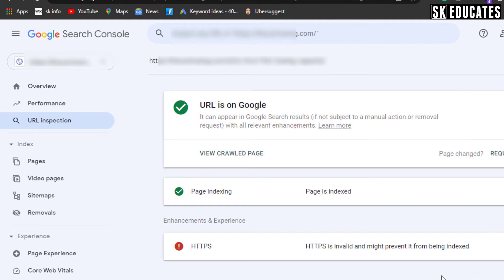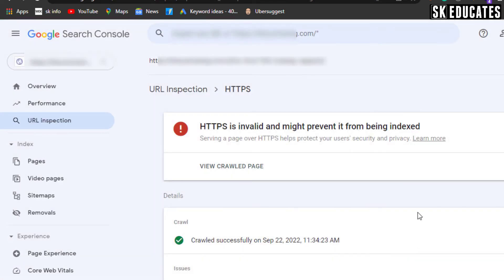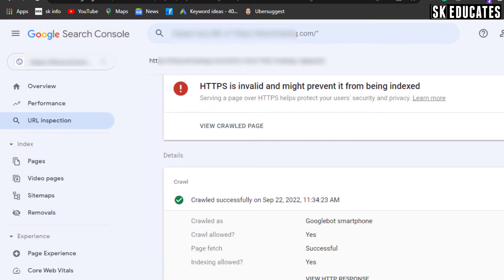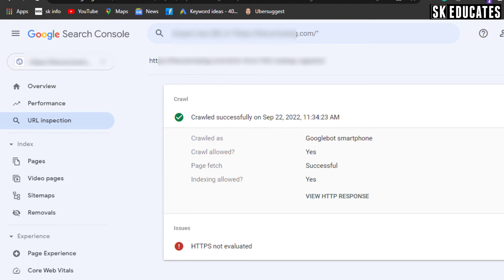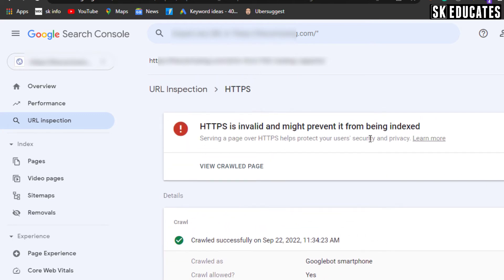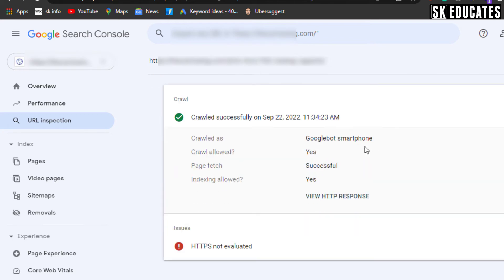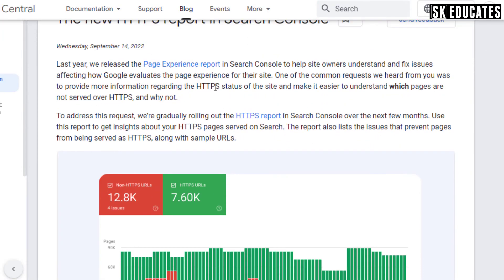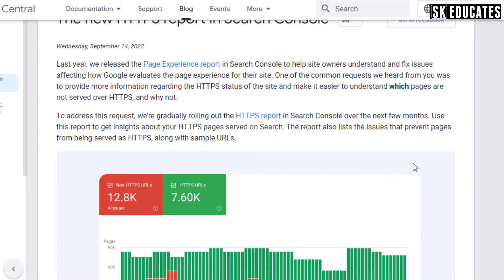If you click the HTTPS error, you can see the page is crawled successfully but 'HTTPS not evaluated' warning is shown. In this case, you don't need to worry because this new HTTPS report feature on Google Search Console will fully roll out over the next few months and the Search Console team will handle it automatically.